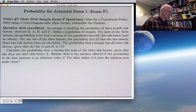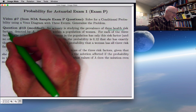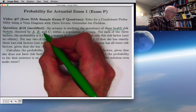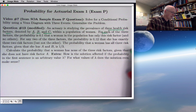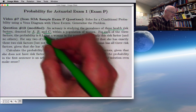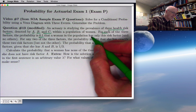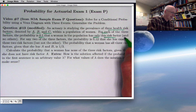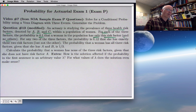Let's look at the problem statement. An actuary is studying the prevalence of three health risk factors, denoted by A, B, and C, within a population of women. For each of the three factors, the probability is 0.1 that a woman in the population has only this risk factor and no others — so A but not B and not C, or B but not A and not C, or C but not A and not B.